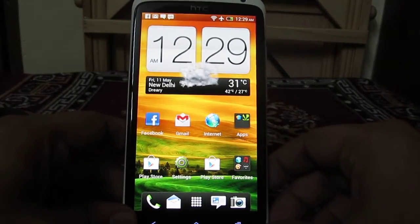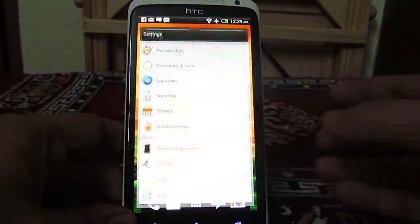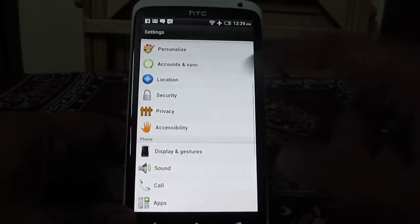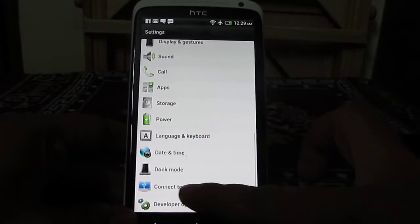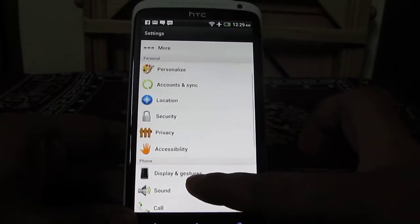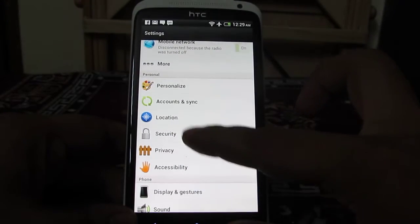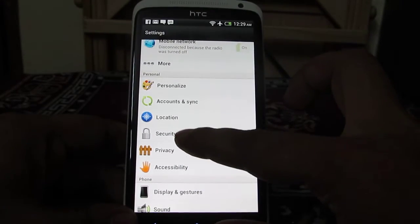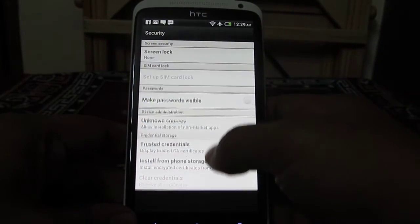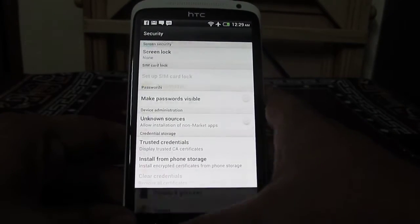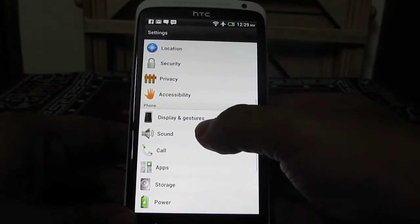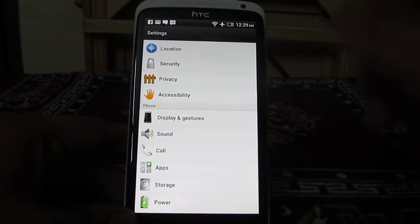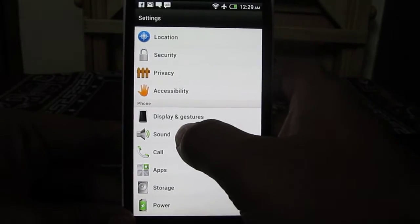For this, you'll need to go into Settings. Under Settings, you need to find Sound.